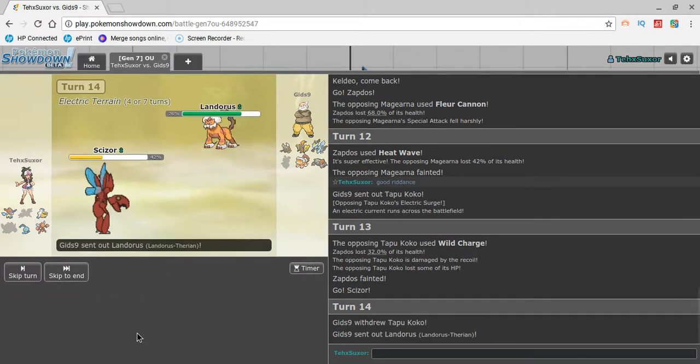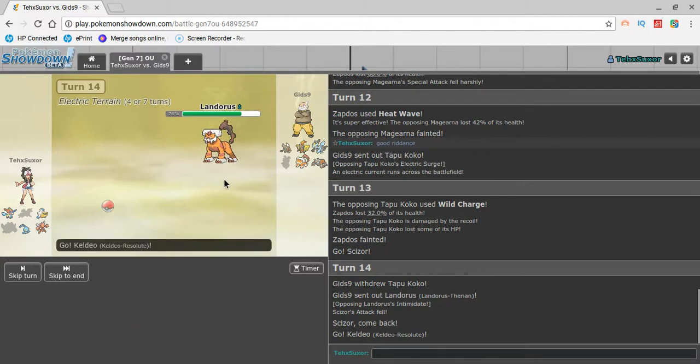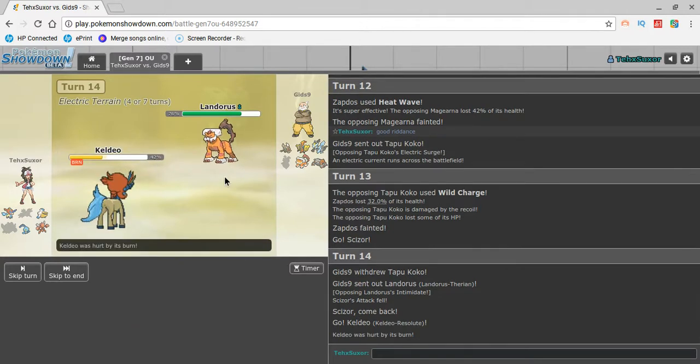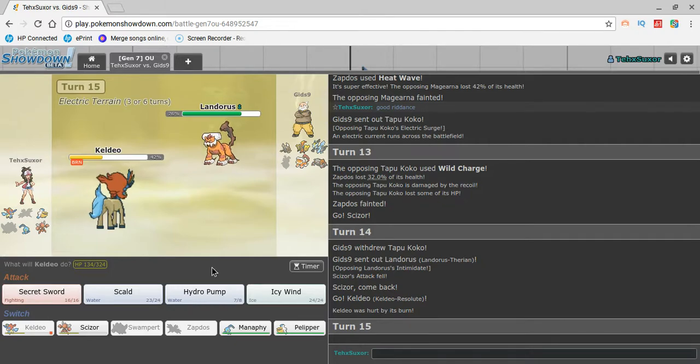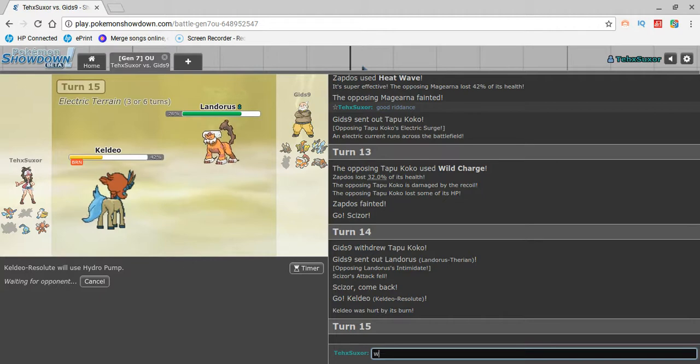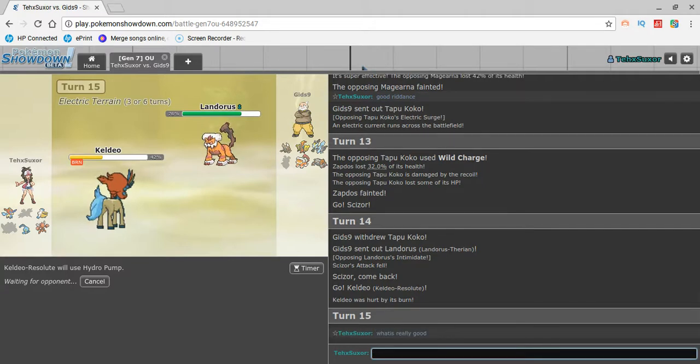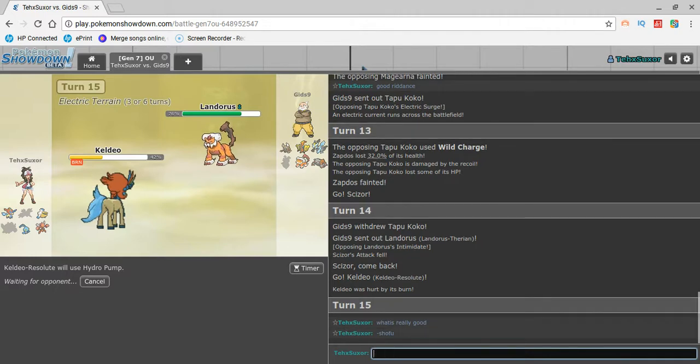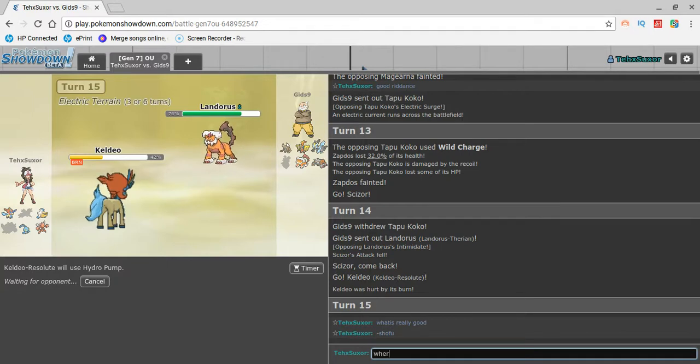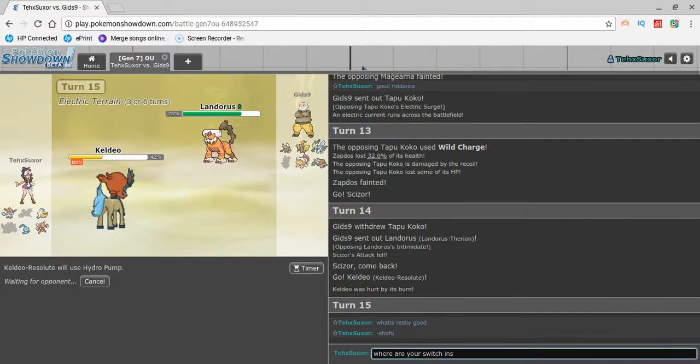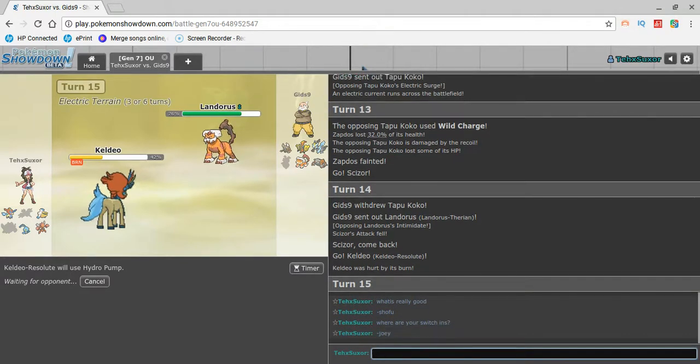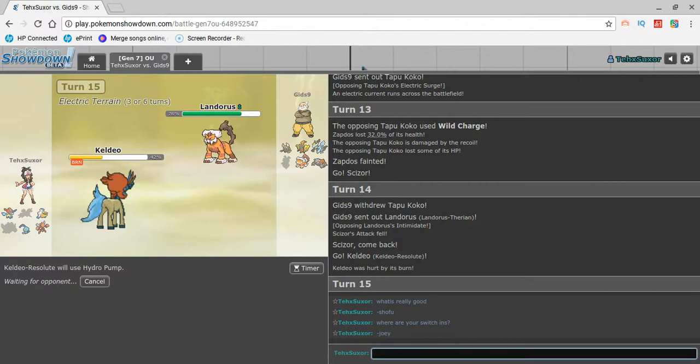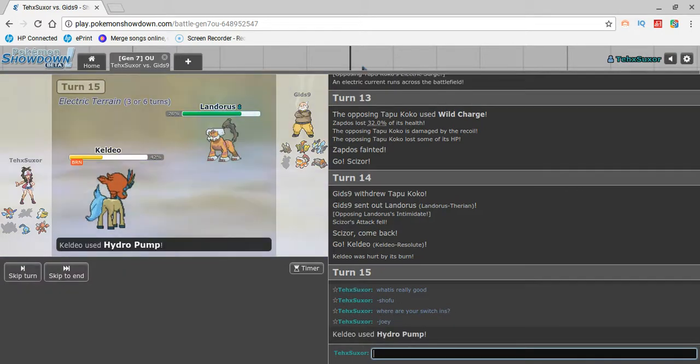I double into the boy. And what is really safe from this Hydro Pump? What is really good? That's my boy Tofu, by the way. Where are your, where are your switch-ins? That's the boy, Joey. Is he for real questioning where his switch-ins are? That's the point. There aren't any. Okay, I'm just making sure.